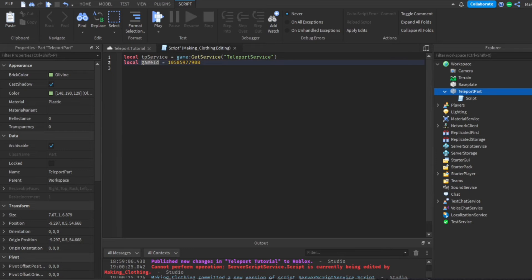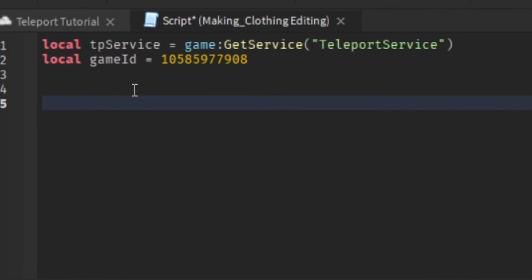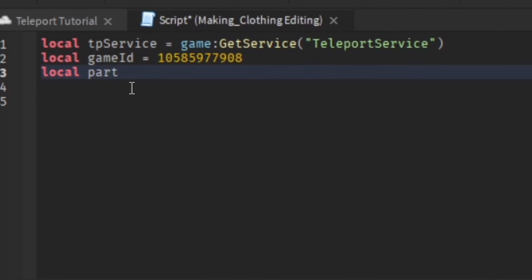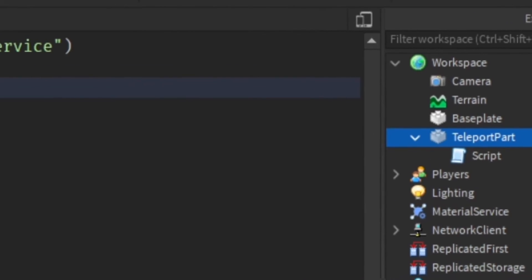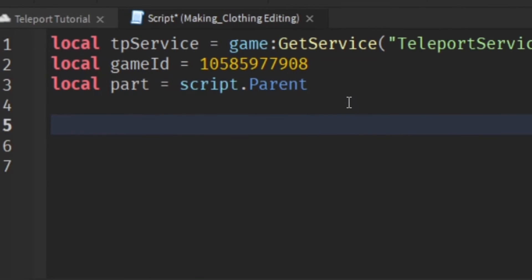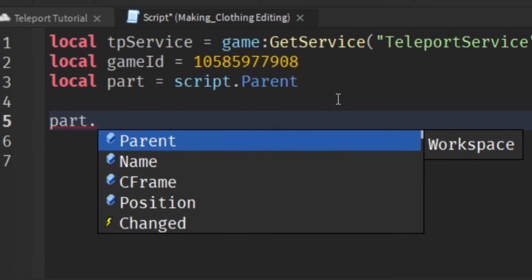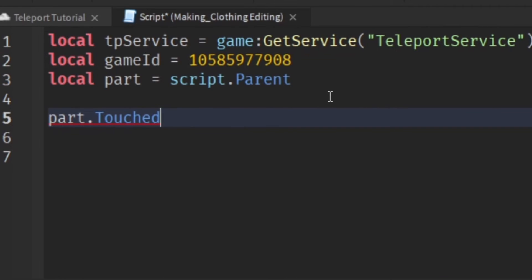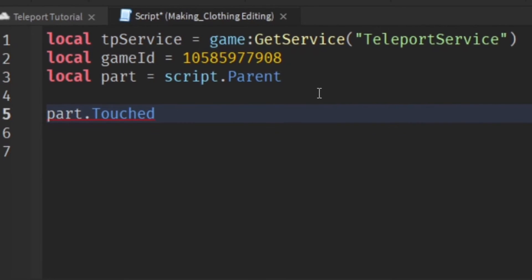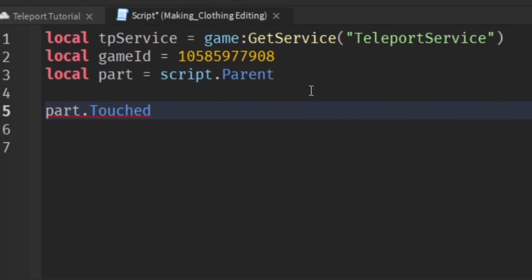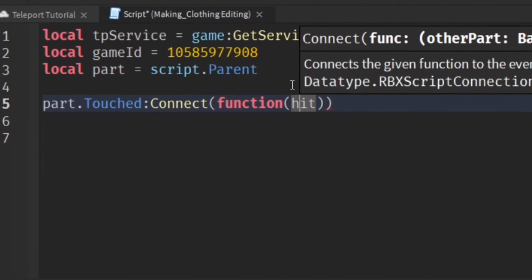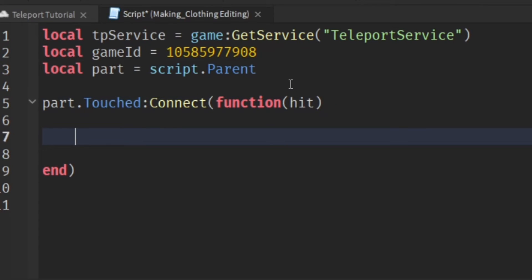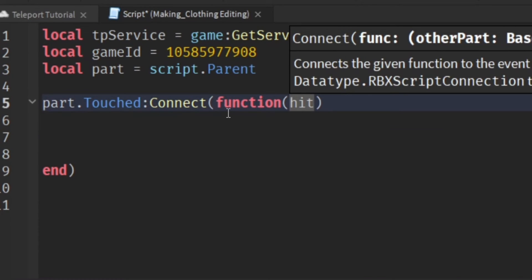Let's get our game_id and TeleportService again - we still need those. Now to detect when a player touches the part, let's get the part: local part = script.Parent, which is the TeleportPart. Then we do part.Touched - this is an event that fires when something touches the part. We connect it to a function: part.Touched:Connect(function(hit)) where 'hit' is whatever touched the part.